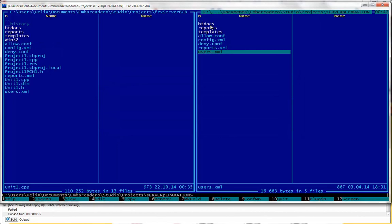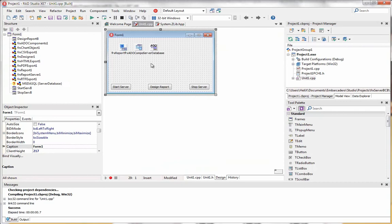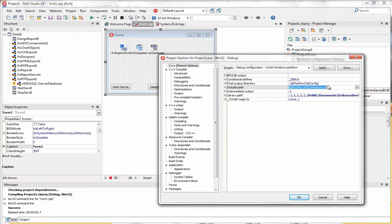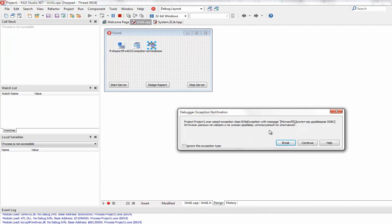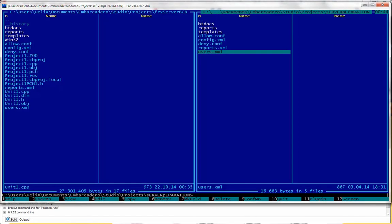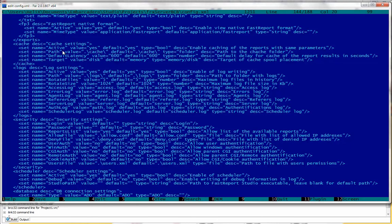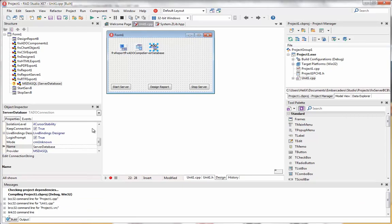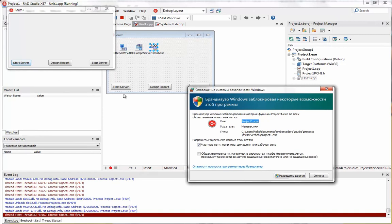The allow config and deny config files are used to store IP addresses of users. We need to copy all these files to our project folder. We change the output path to the main project folder. When we try to run the designer, we get errors that the server cannot create some folders. Looking at the log settings, we can see we need log and cache folders, so we create these two folders in our application folder.